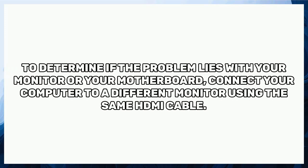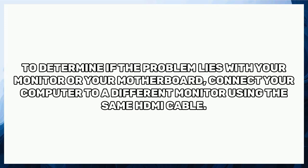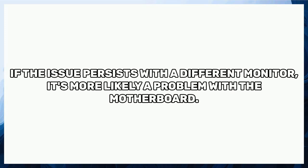To determine if the problem lies with your monitor or your motherboard, connect your computer to a different monitor using the same HDMI cable. If the issue persists with a different monitor, it's more likely a problem with the motherboard.